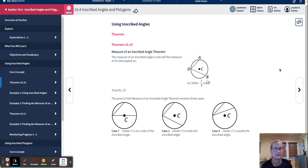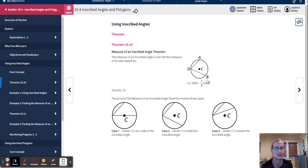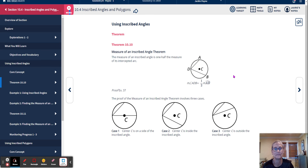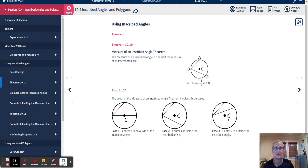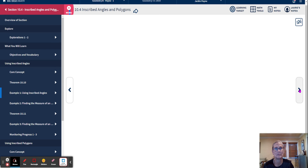Theorem 10-10 explains how to use the inscribed angle. The measure of an inscribed angle is one half the measure of its intercepted arc. So angle ADB is here, and arc AB is twice as much as the angle — or you can think of the measure of the angle as half the arc. There's a little proof involving three cases: case one, the center C is on a side of the inscribed angle; case two, the center is inside; and case three, the center is outside. That's example 37 in your book.